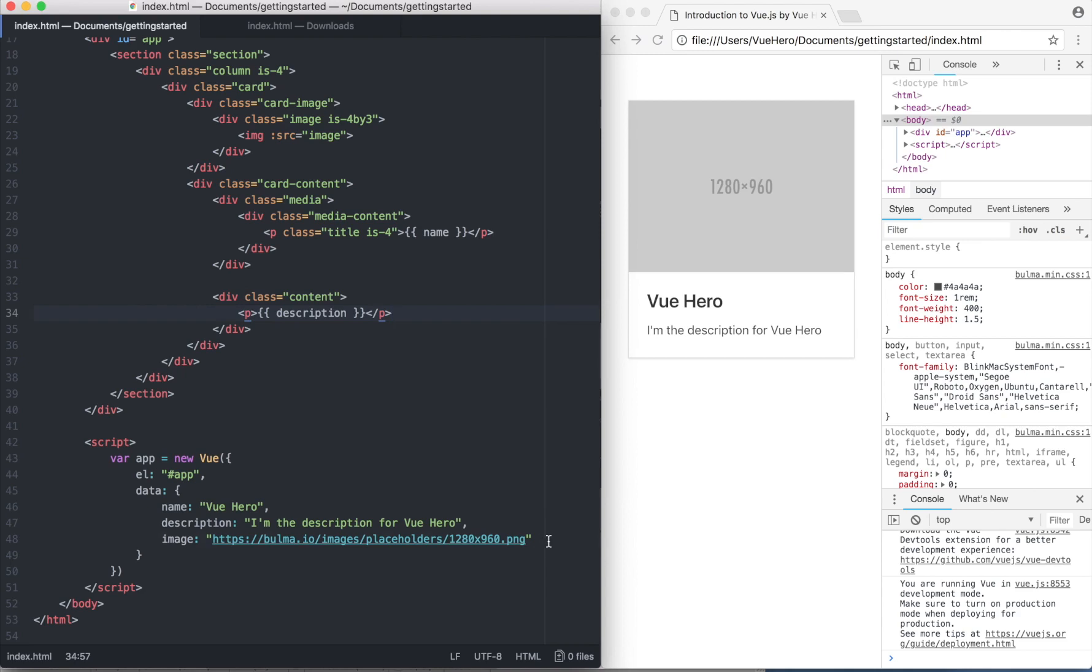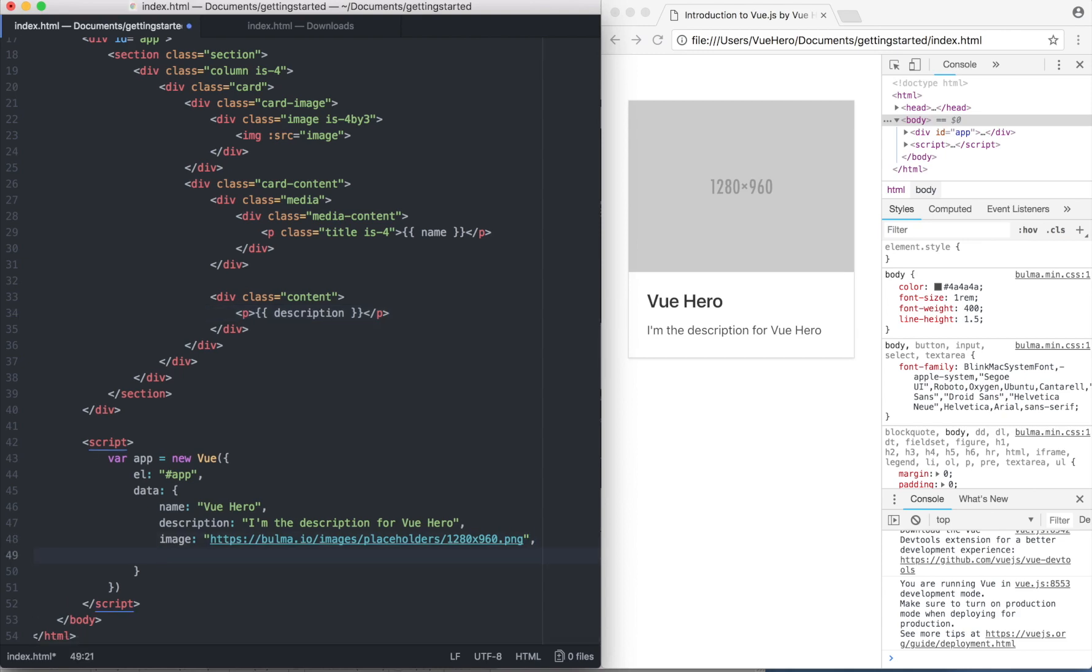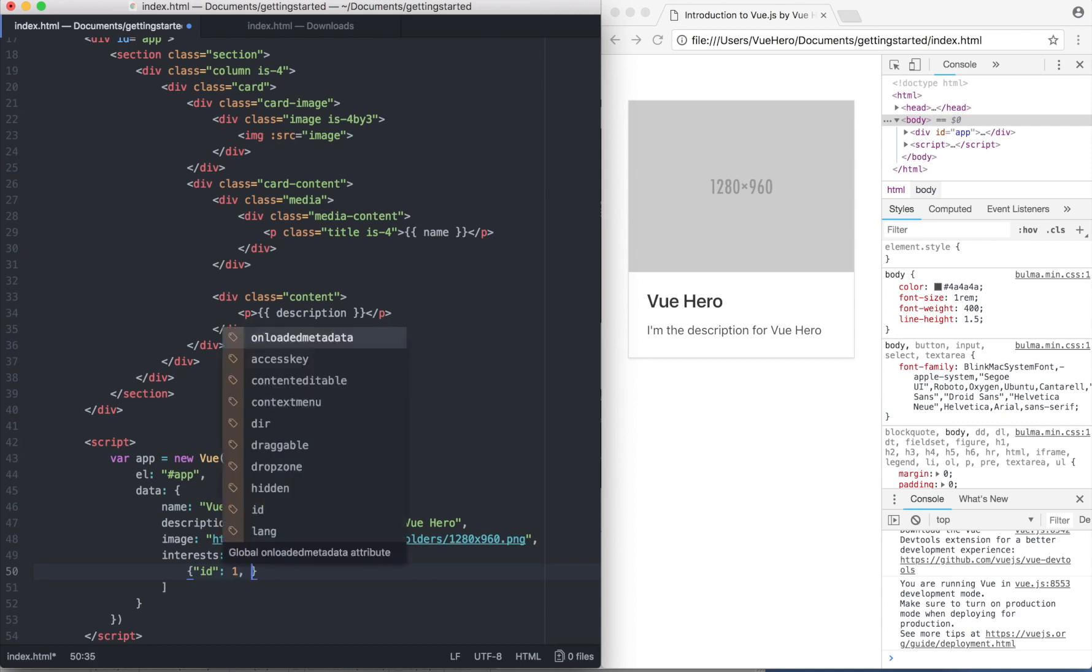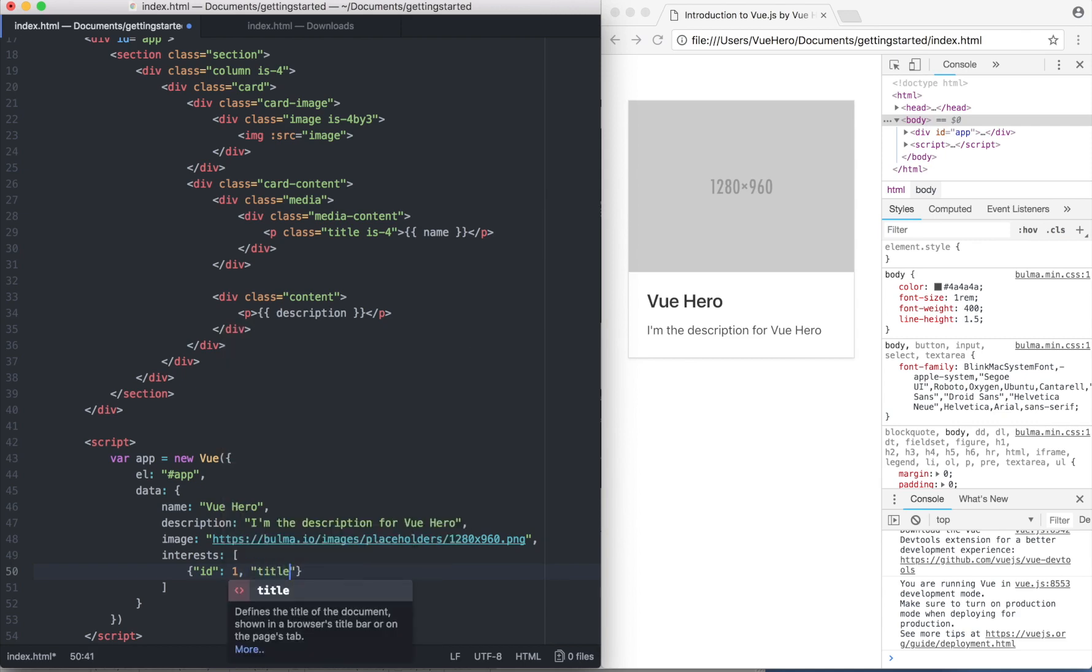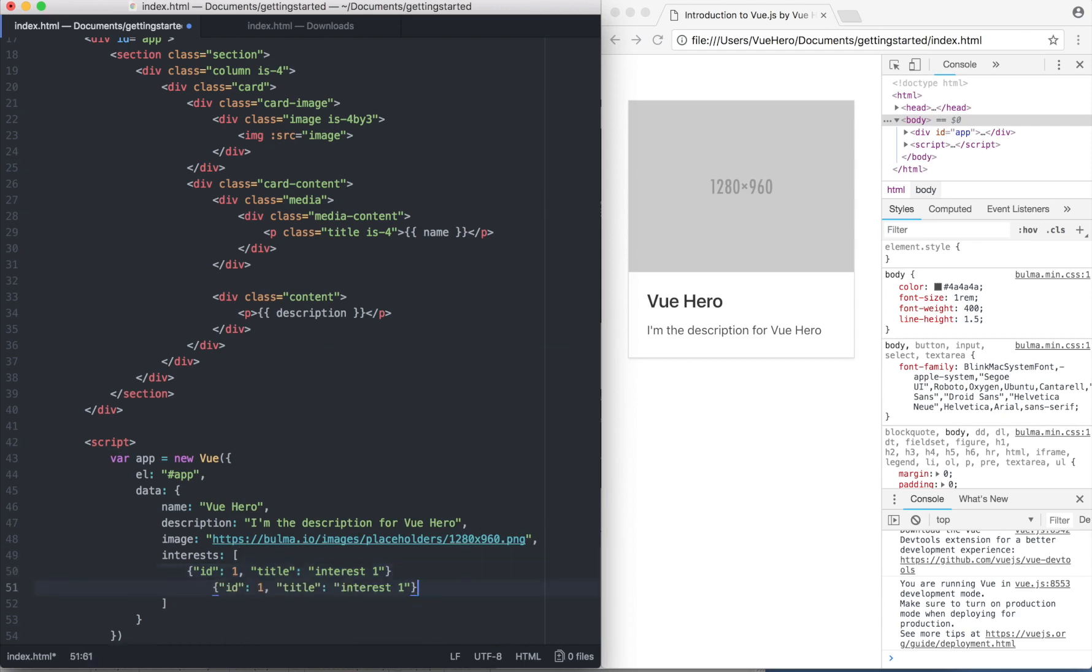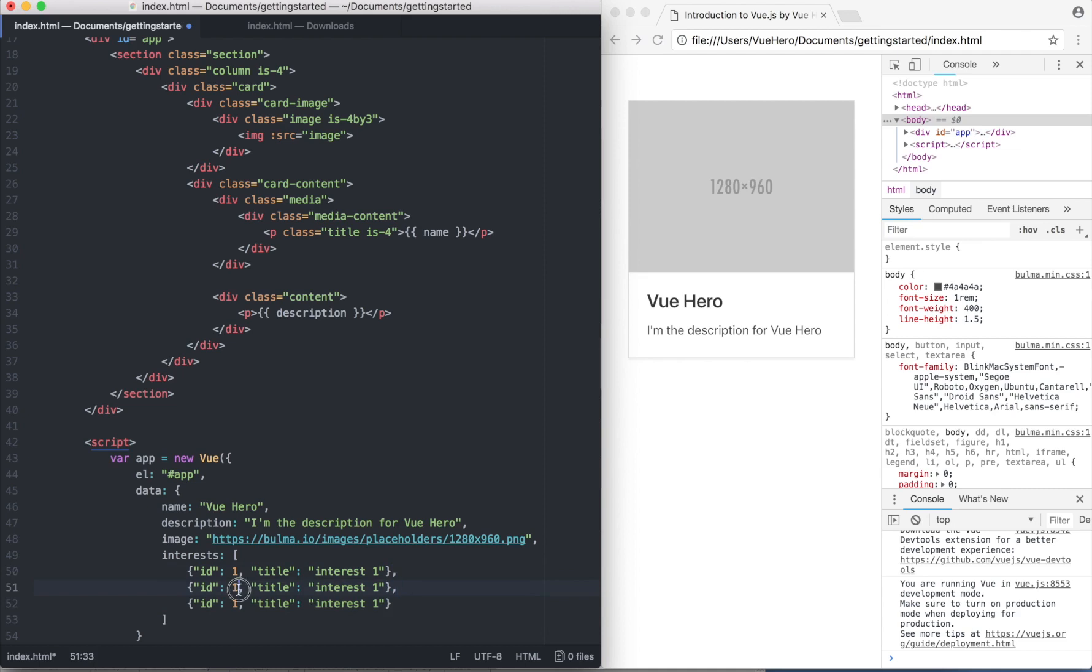If I go down to the data array, I can add one more property called interests, which should be an array. In here I can add the objects: interest1, so I copy it, interest2, and interest3.